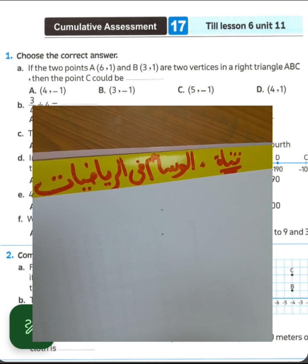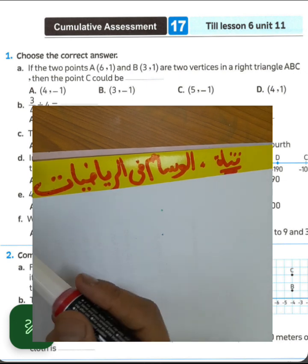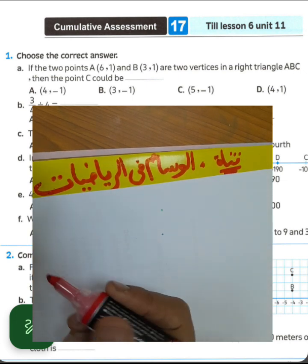Question number 1, choose the correct answer. If the two points A and B are two vertices in a right angle triangle ABC, then the point C could be what?